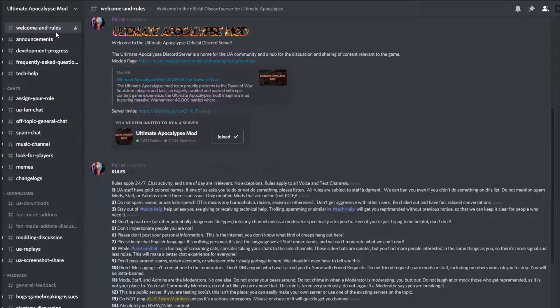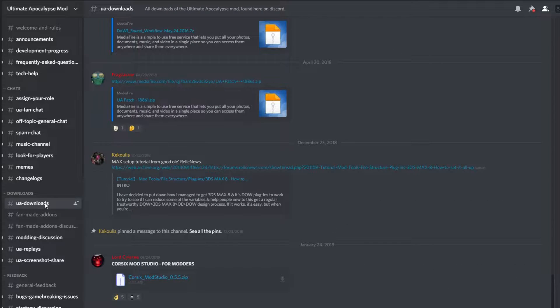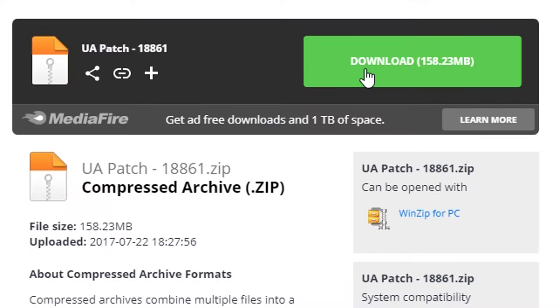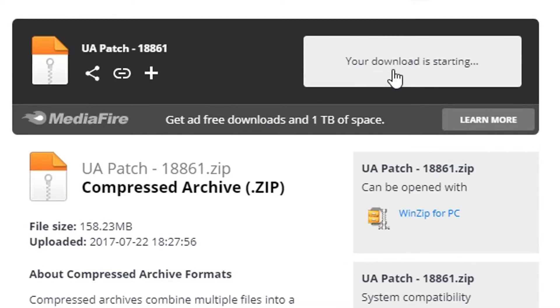Go to the UAMod Discord server, click on the UADownloads tab, and then download the 1.8861 patch zip file.